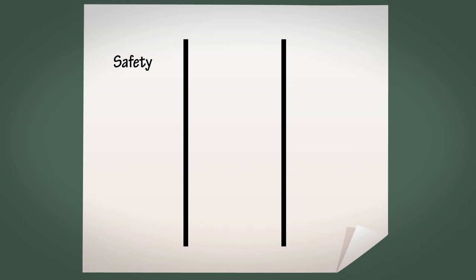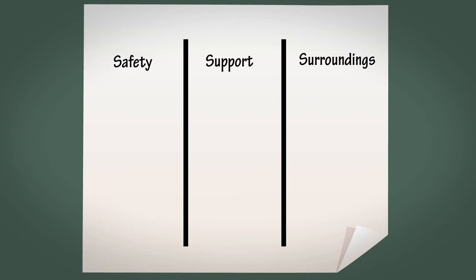On a new piece of flip chart paper, write down the following headings in three columns: Safety - What do we need in order to feel safe? Support - What support do we need? Surroundings - What environment will help us as a team? Note down what the team say, and then facilitate a discussion about what they need in their actual environment with respect to these aspects of team performance.